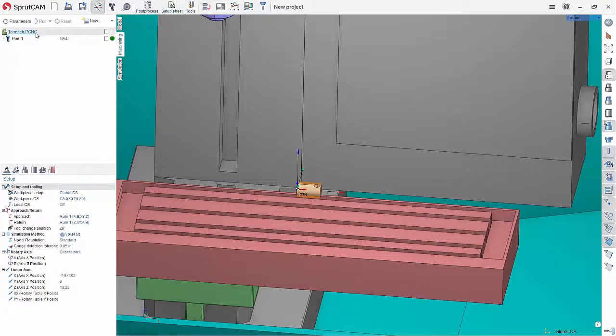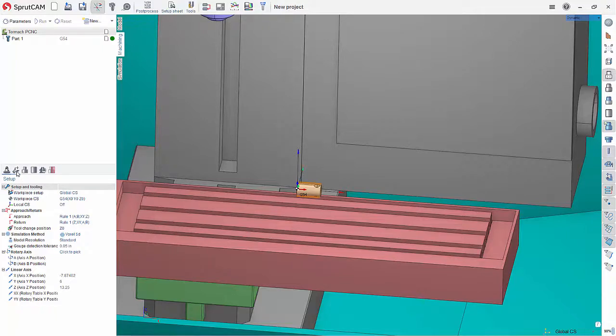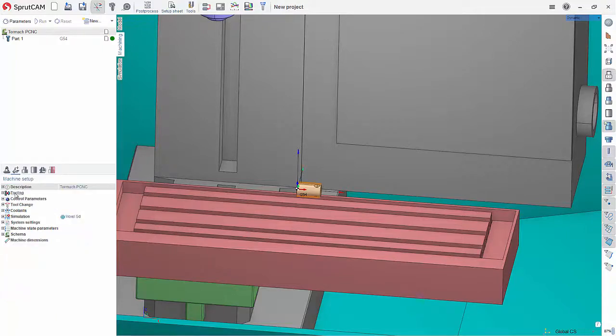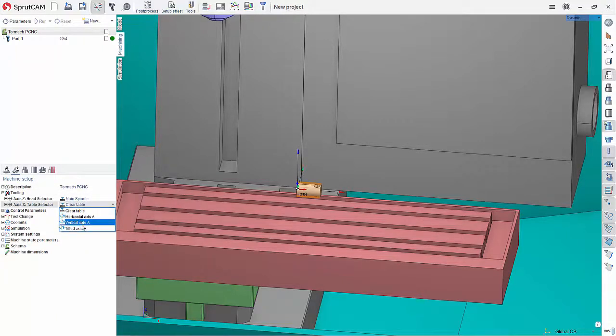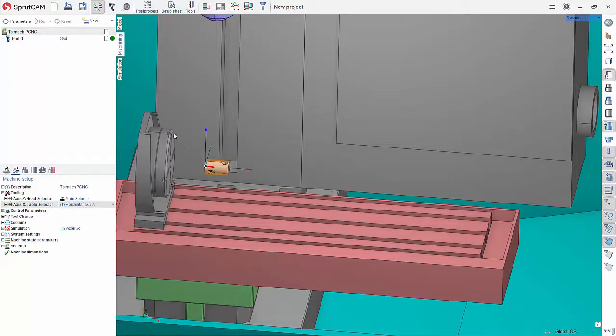I am now going to go into my Tormach PCNC up here and choose machine setup and tooling. And we want to use the horizontal axis A.